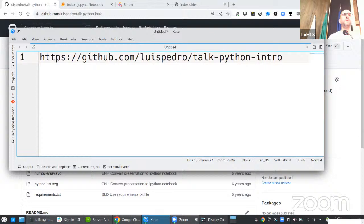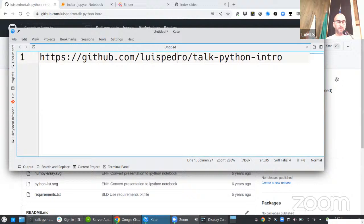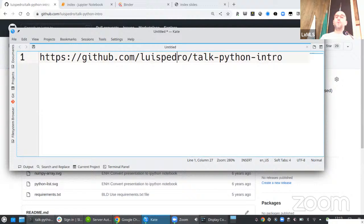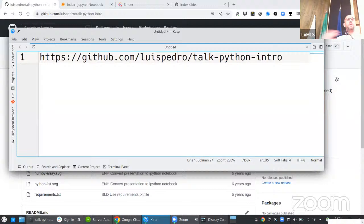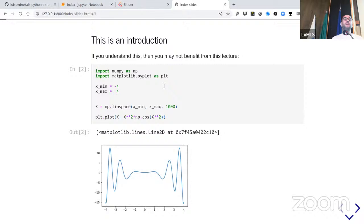In the time we've been doing it, Python became much, much more popular in the field. When we started, most people in machine learning and related disciplines were still using other programming languages. But now Python has become the standard. If you can read the code shown and find it absolutely obvious what it's doing, feel free to take this hour and a half and go have a walk or some coffee.